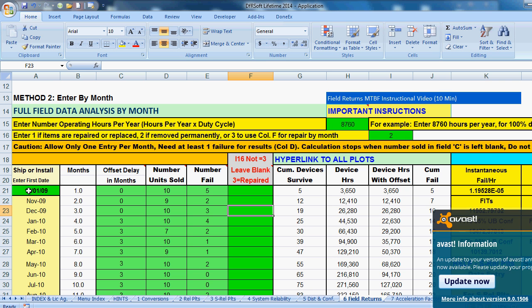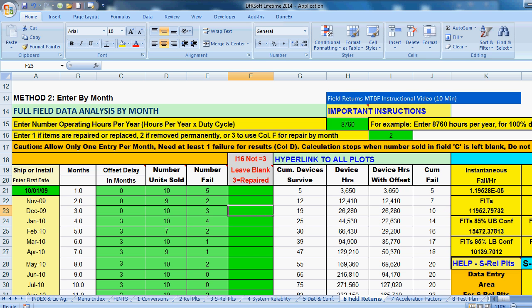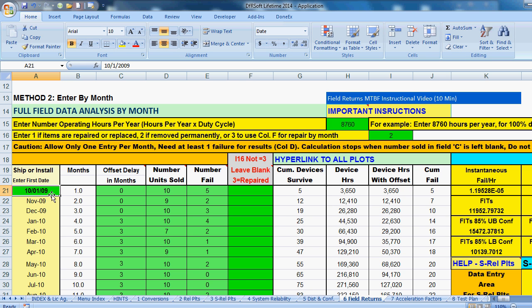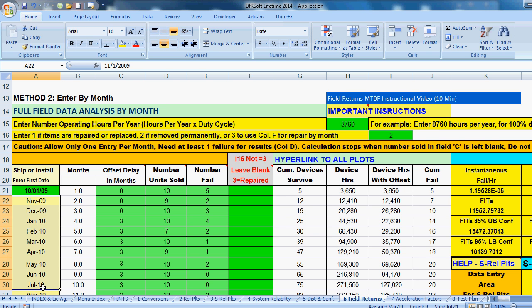The next thing you're going to do is you're going to tell DFRSoft the first ship month. And here we have October 1st, 2009. And then DFRSoft will populate the months below from there on out.